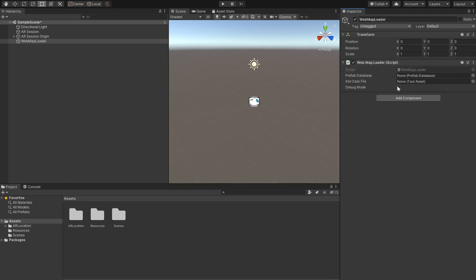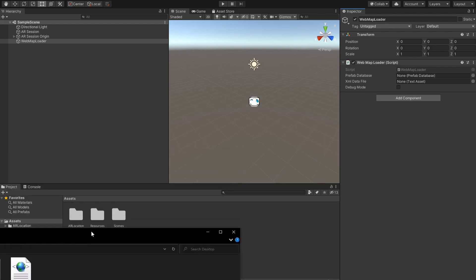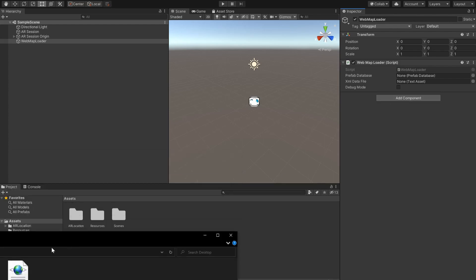There are two main properties on the web map loader component. The first is the prefab database. This is a scriptable object that associates the mesh IDs from our data set to prefabs inside Unity. The other is the XML data file which is just the XML file that we downloaded from the web editor. So let's import our XML file data.